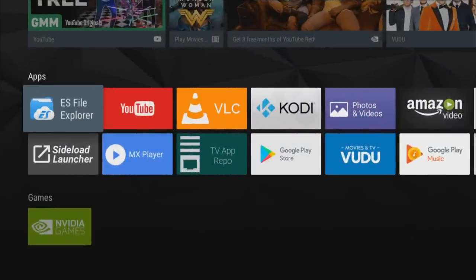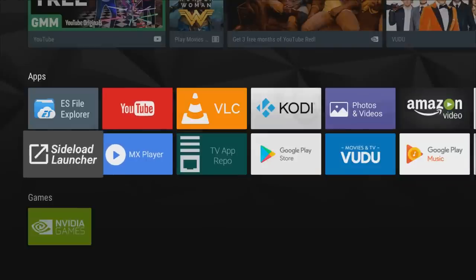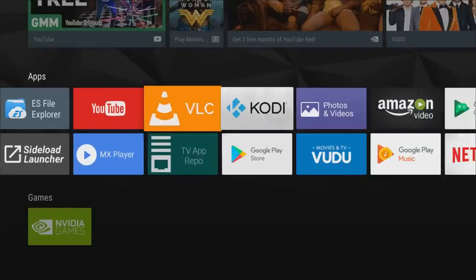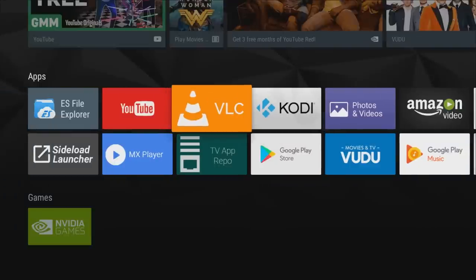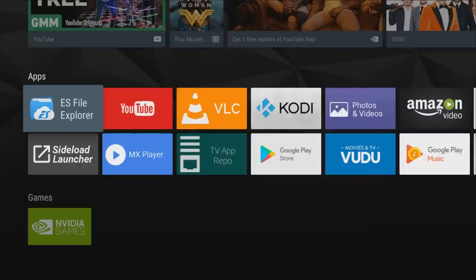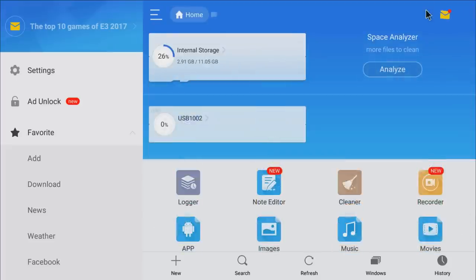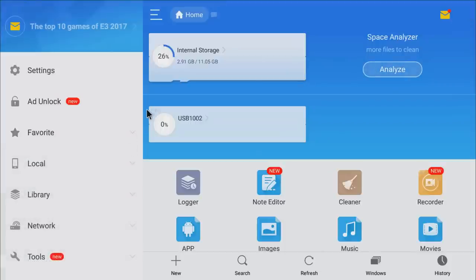So when I left off I installed some of these applications — the must-haves available on Google Play: ES File Explorer, MX Player, Silo Launcher, TV Repo, VLC, and Kodi. A lot of the apps are not available there, and that's what I'm going to jump into today. First things first, let's go into ES File Explorer and change a couple settings to make your experience and your Nvidia Shield run a lot smoother.